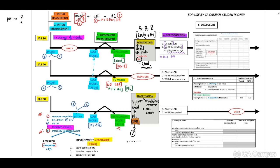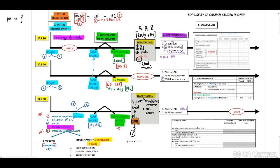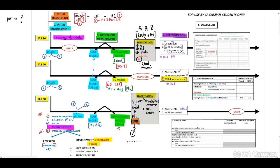For IAS 38 de-recognition, the principles are exactly the same as for IAS 16 — so again, you only have to study these principles once. For IAS 40 de-recognition, there is an additional criterion: number one, through disposal; number two, if no future economic benefits are expected; and number three, when withdrawn from use. When withdrawn from use, you need to take out your investment property and credit your investment property account.